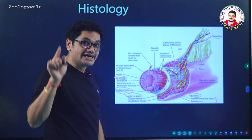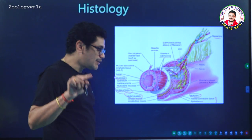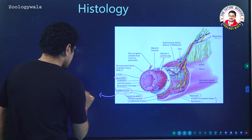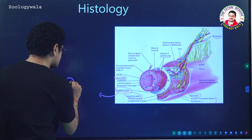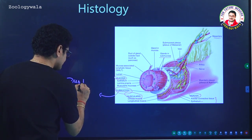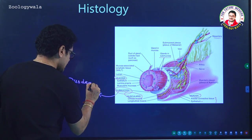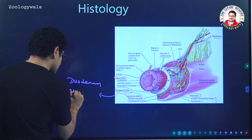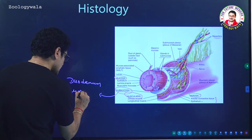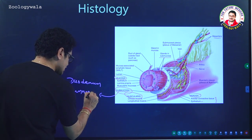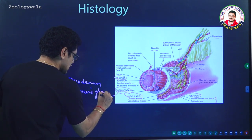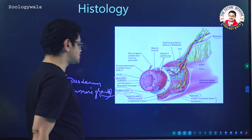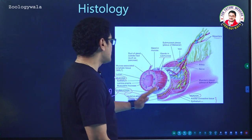If it is the duodenum, Brunner's glands are present in the submucosa — this is a very important point. These glands are present in the duodenum only.